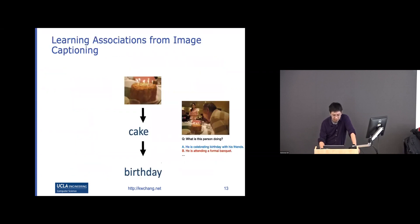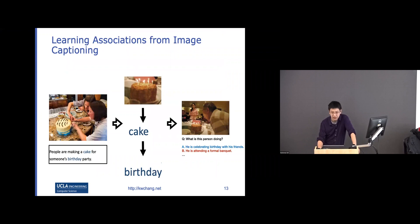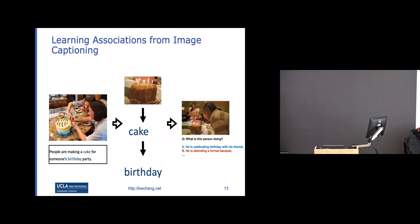We use image caption data because captions have rich descriptions. You can find images of cakes with captions saying 'people are making kids for someone's birthday party.' From those captions, you see the association between cake and birthday. If you learn a contextualized representation, you know birthday and cake are associated, and that can be used to solve downstream tasks.